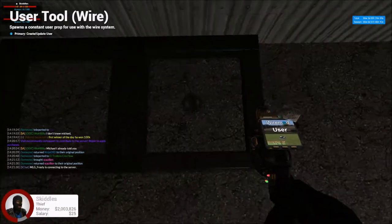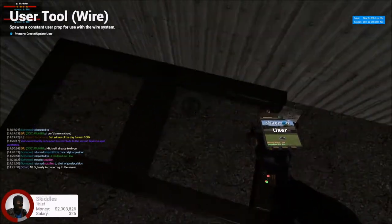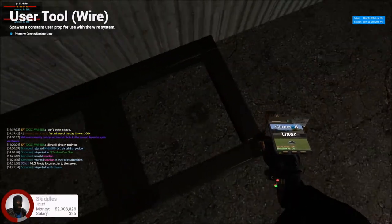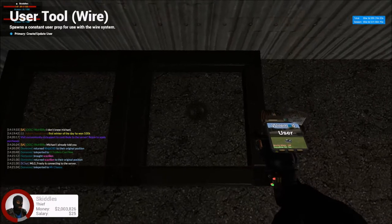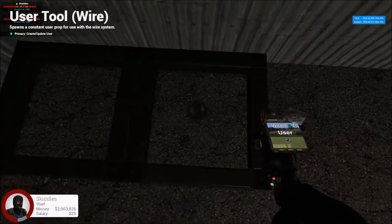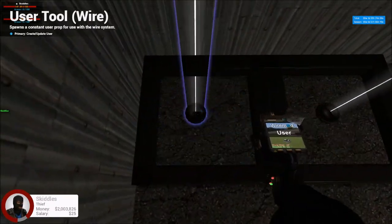So wherever you press D to collect the money on the printer, that's where you want to aim this. So on this server, it's right in the middle.